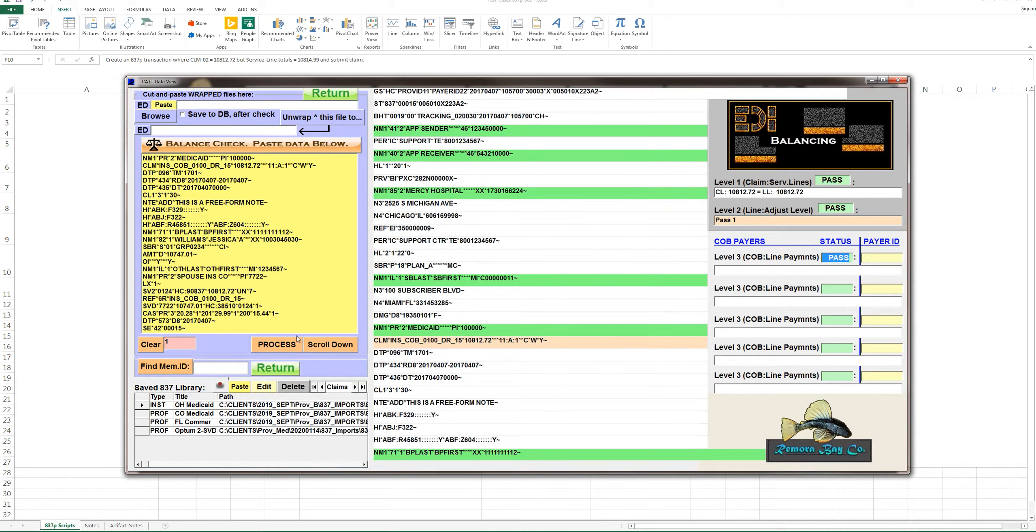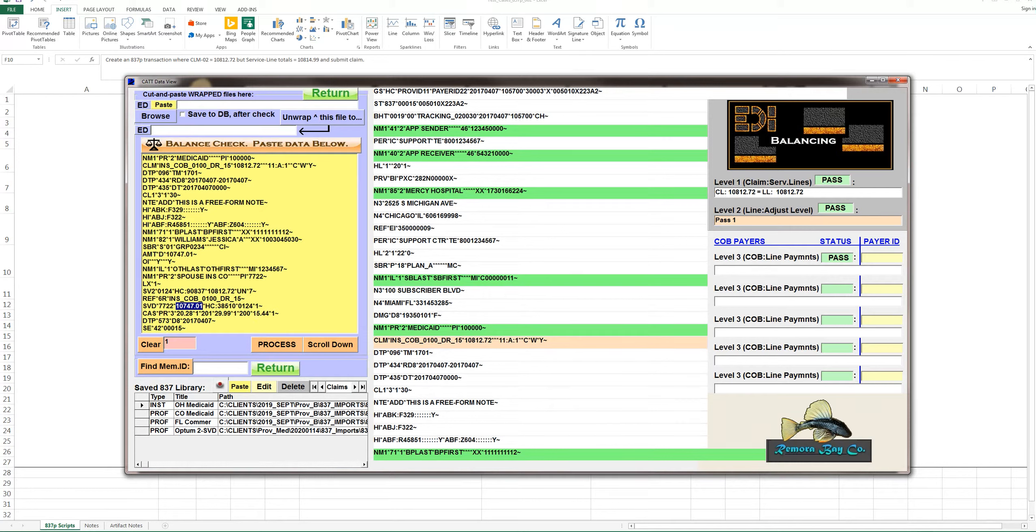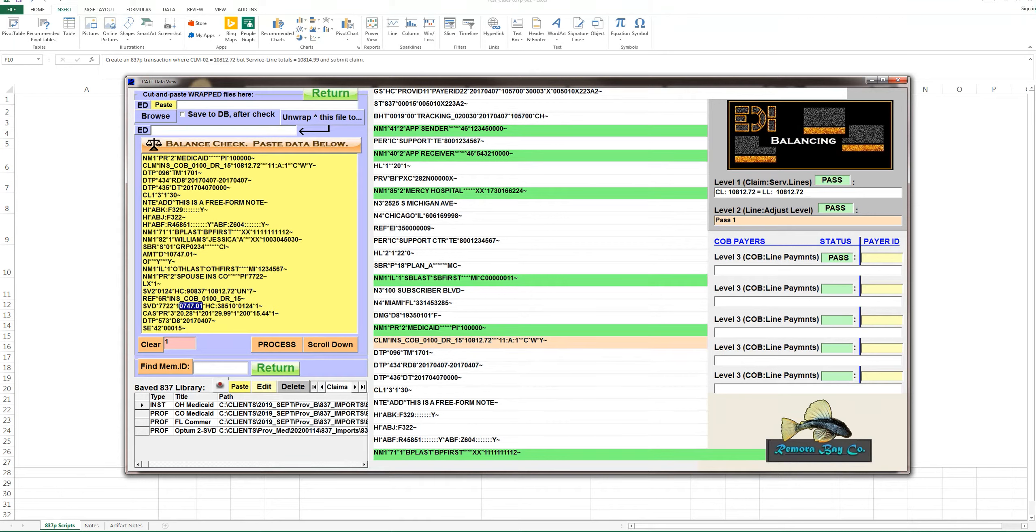See here in SVD02, this is the total amount paid $10,747.01 and you've got adjustments down here. At the claim level, when we go to the 2320 loop, you'll notice this segment right here, AMTD. Now this number, 10,747 and one penny equals the amount paid for this payer, 7722. And that payer is going to be in the 2330 B loop in 109. That's just a side note if you're doing balancing.